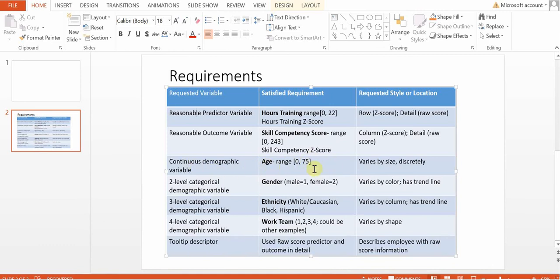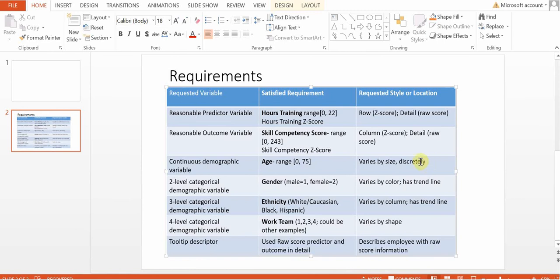For this continuous demographic variable, we were asked to have it vary by size discreetly. So each individual's age will appear as a data point on this scatterplot. And depending on how old you are will indicate how large your size is of your data point. So the really large data points are for older individuals.